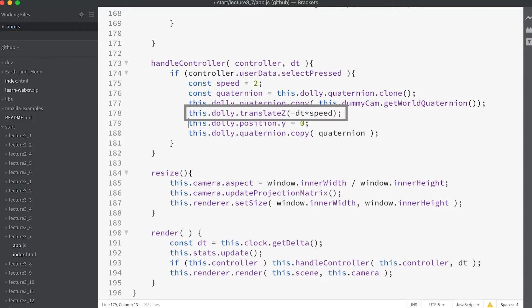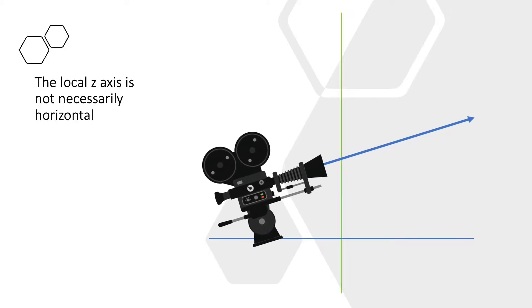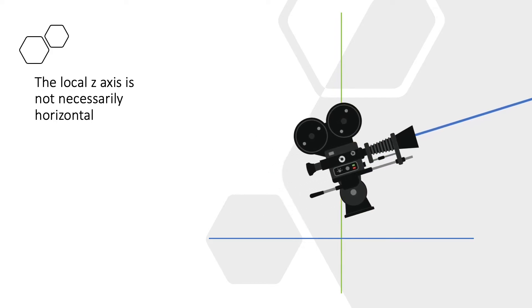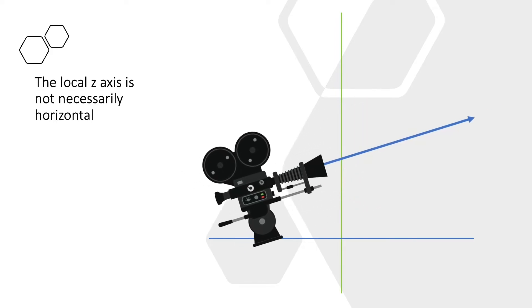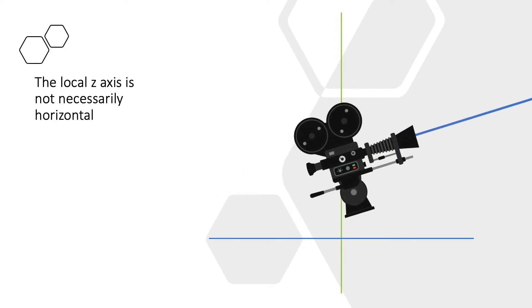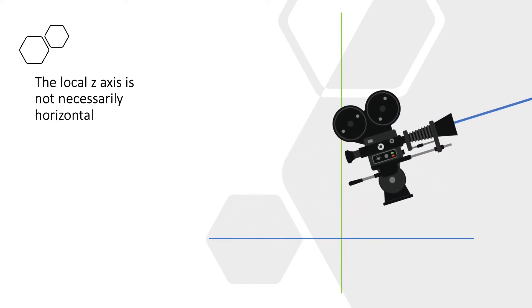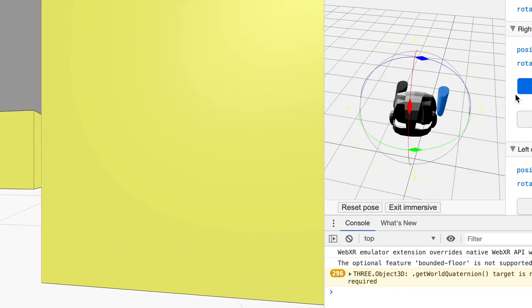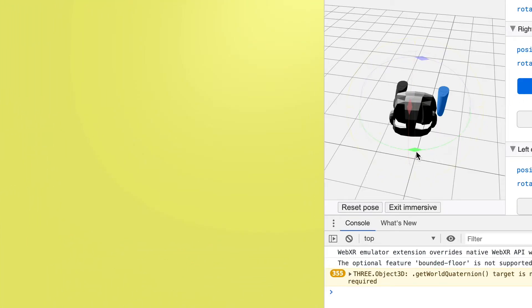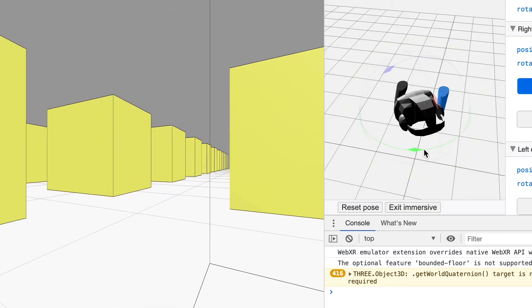Here you can see why we've had to add the line updating the position because the local z axis could be pointing up or down and we do not want this in our movement.